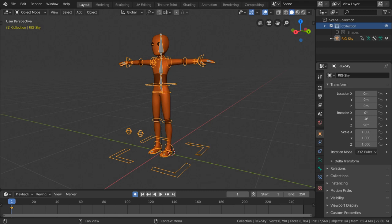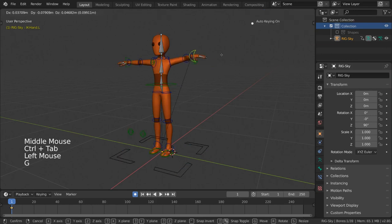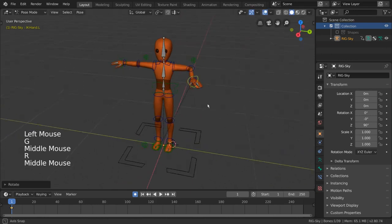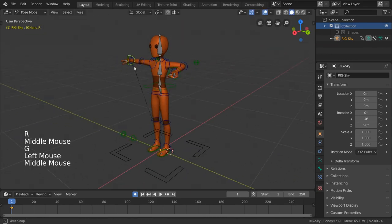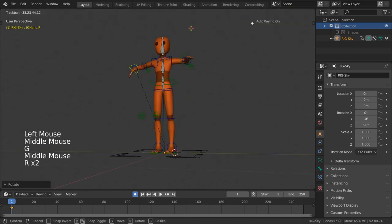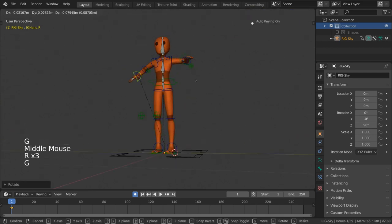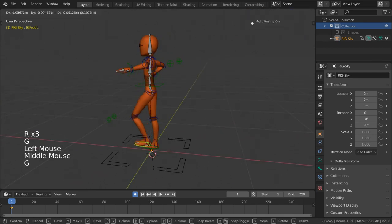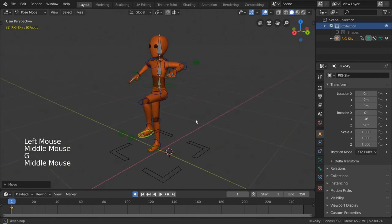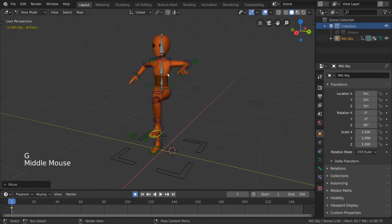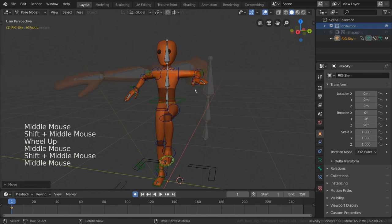Inverse kinematics or IK is one of the most common bone constraints as it helps make moving limbs and other joints very intuitive and easy to animate. But what is IK? Well, inverse kinematics is the opposite or inverse of forward kinematics or FK. So let's figure out what FK is first.